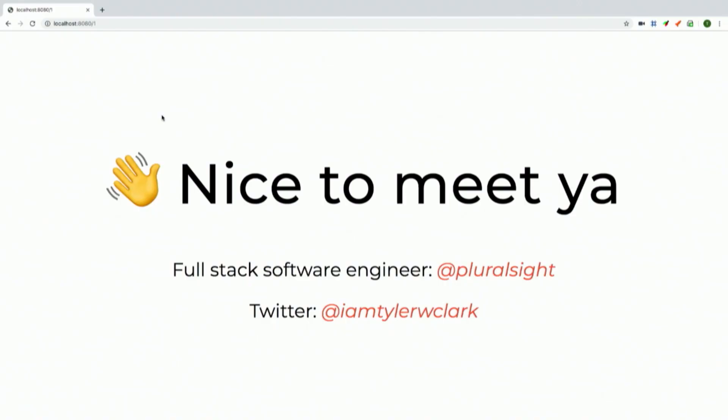Thanks for the intro. As the schedule shows, today I'm speaking about algorithms in JavaScript, specifically more for beginners — people just getting into the workforce or learning about JavaScript for the first time. I've worked here at Pluralsight in South Jordan as a full-stack dev, and you can find me on Twitter at Tyler W Clark.